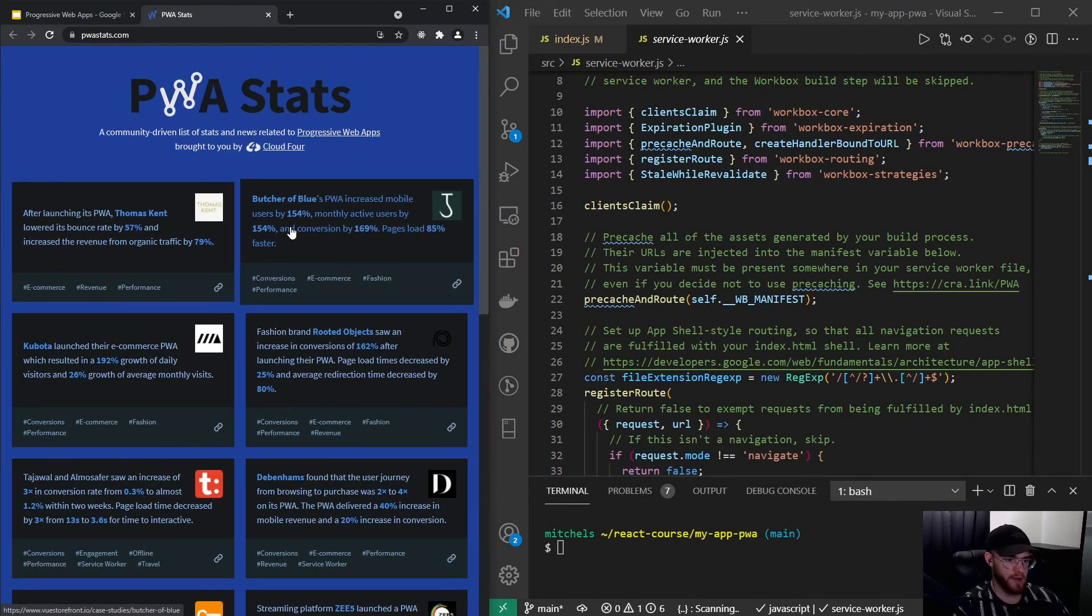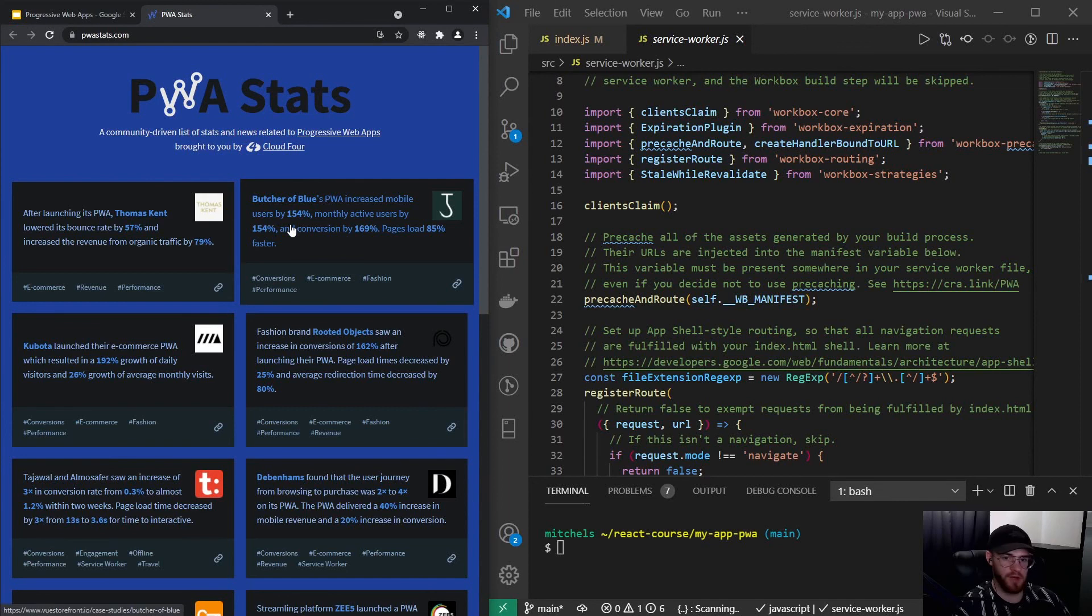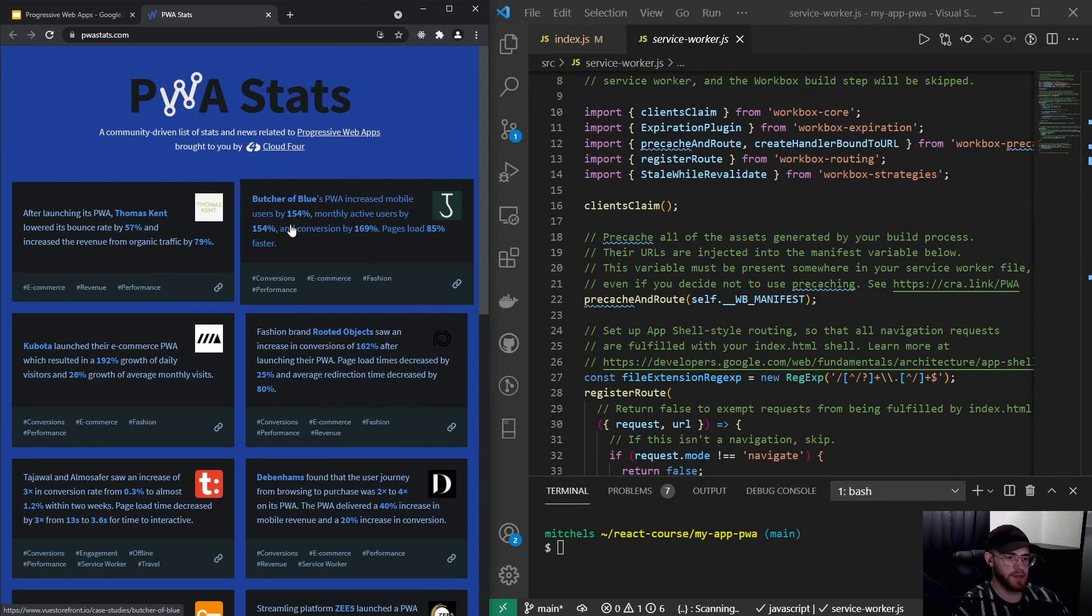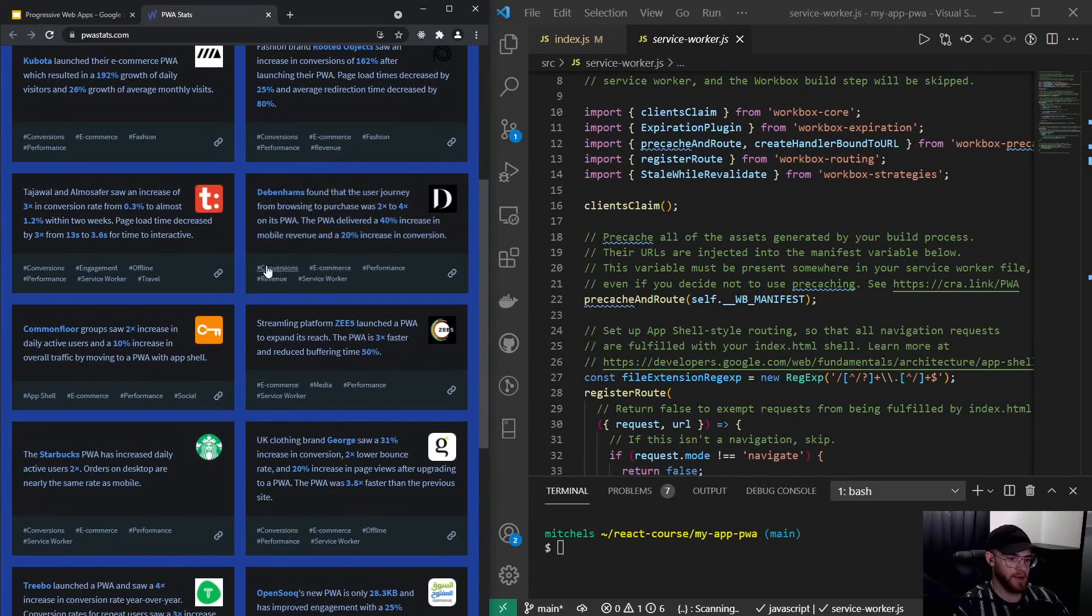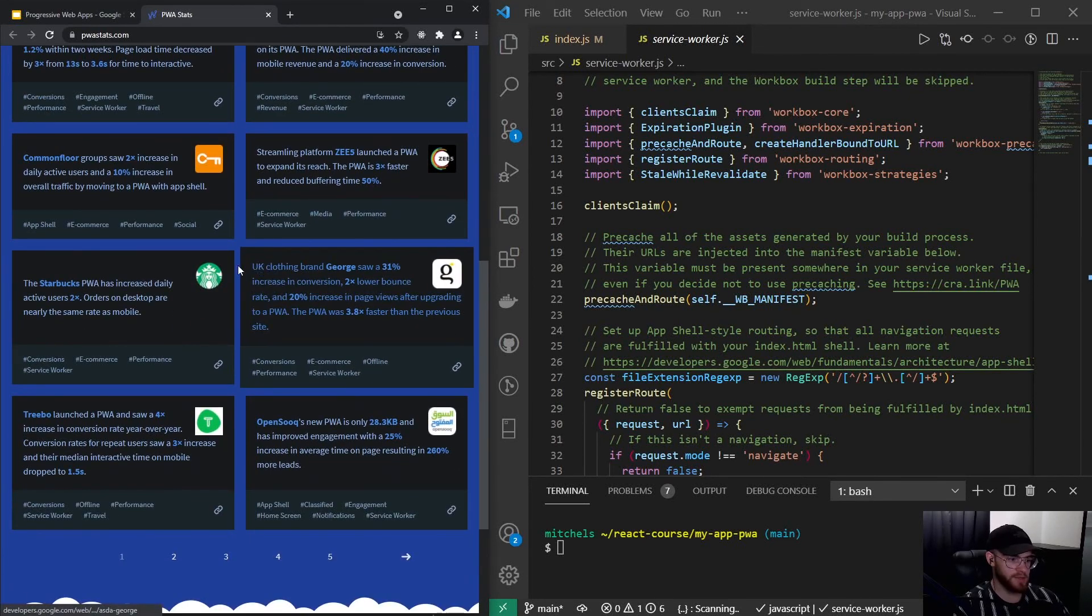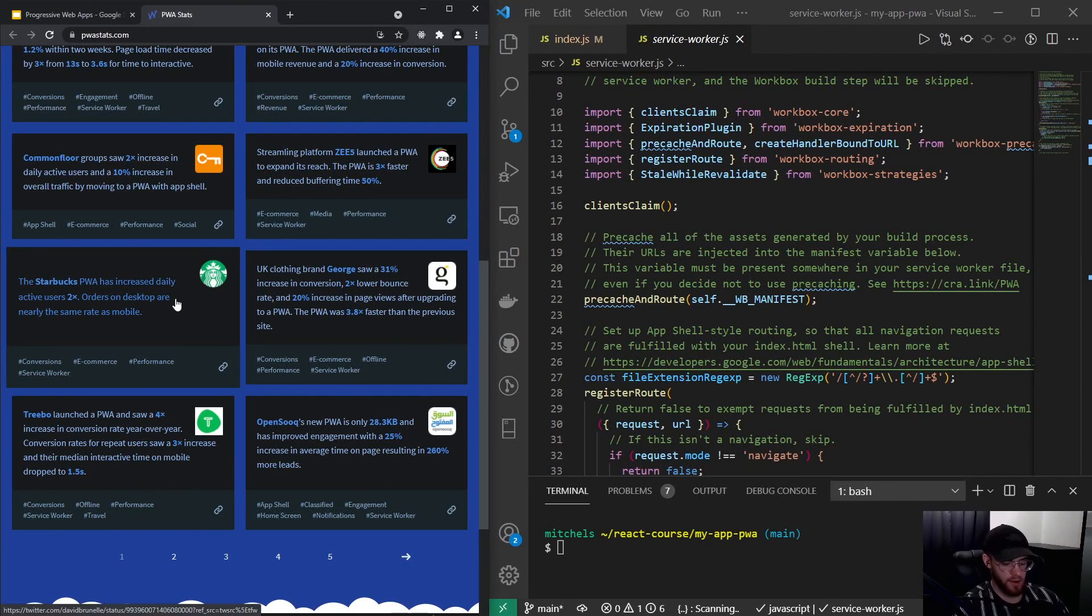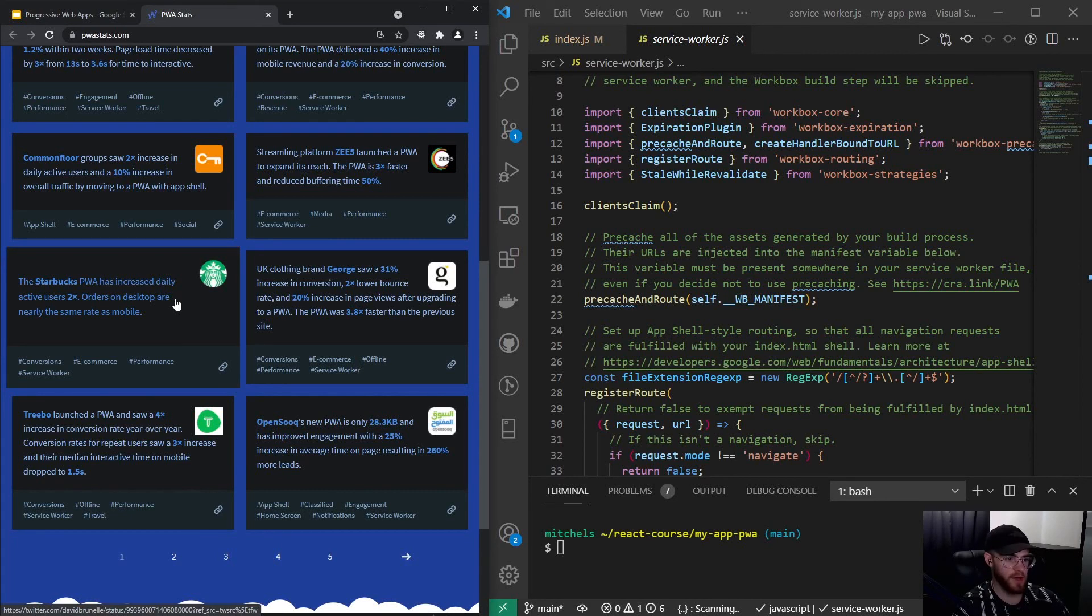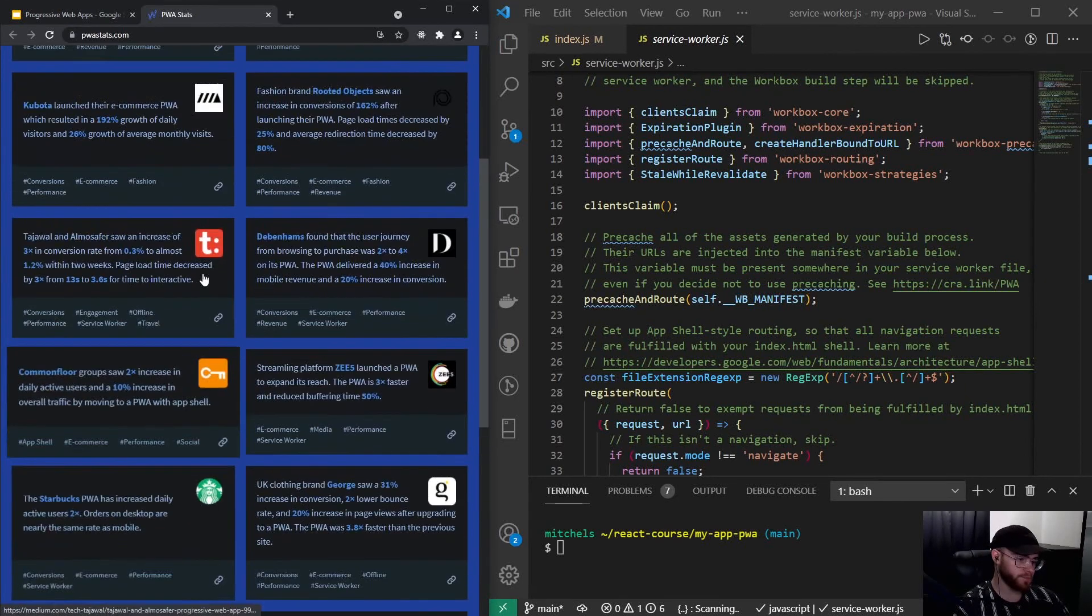Here you see a lot of companies that have migrated their app from a traditional app to a PWA, and they start measuring all kinds of things like conversion rates or speed or different things, and they share that with the public. There are really big companies in here—Starbucks is a very popular use case, Tinder, Pinterest, Twitter Lite. There are so many big companies right now that have migrated their app to a PWA version.